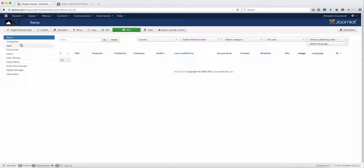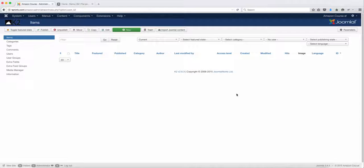So once you verify that everything looks correctly and it's shown like this, then we're ready to move on to the next lesson.